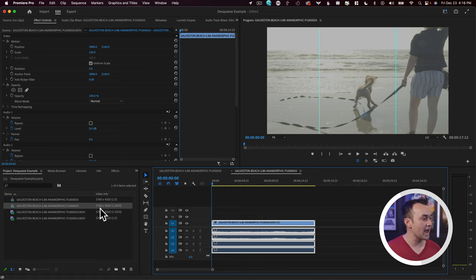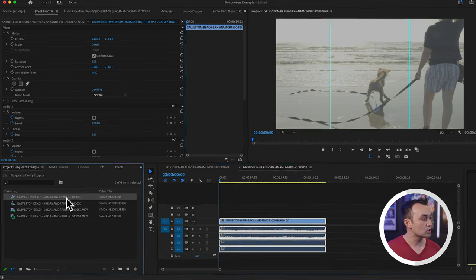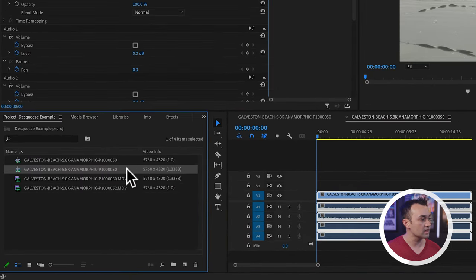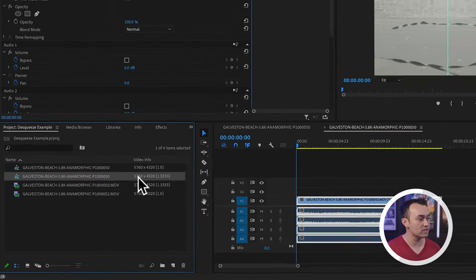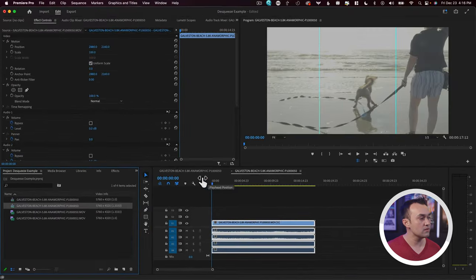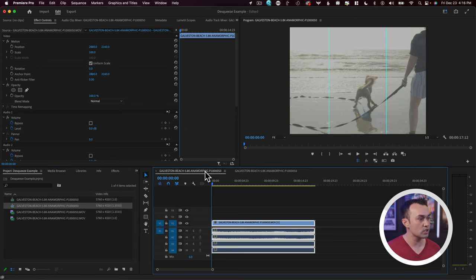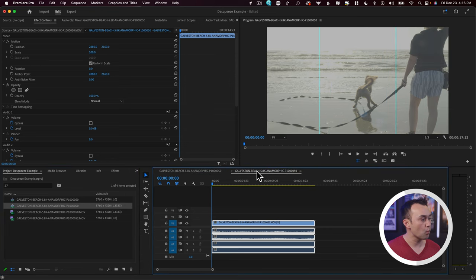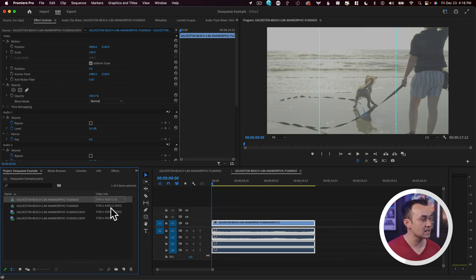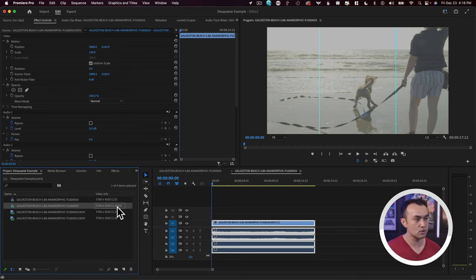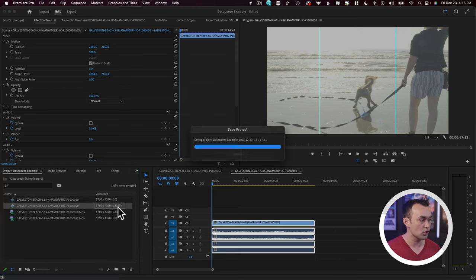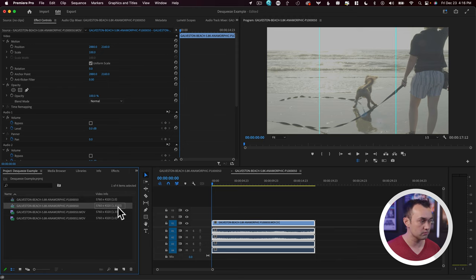So that's the first way to de-squeeze your footage. But one thing to note here is that if you look at the two sequences here, it still has the same resolution, even though the first one is a lot more narrow. The reason why is because you'll see the second sequence here now has this pixel aspect ratio applied to it. This is fine. You can work from this sequence. You can export that footage.